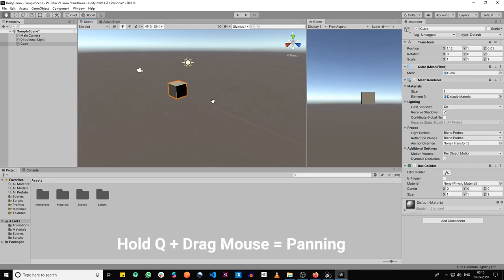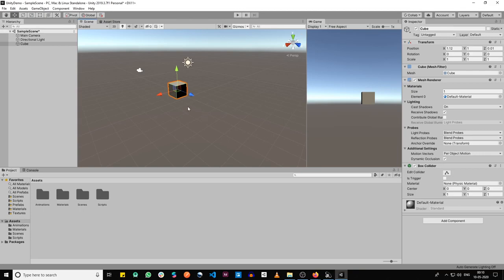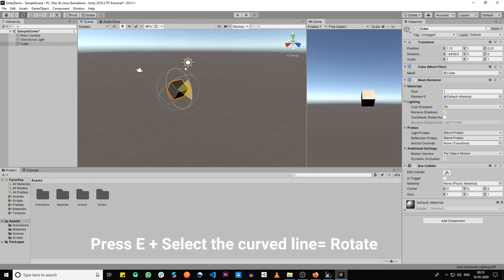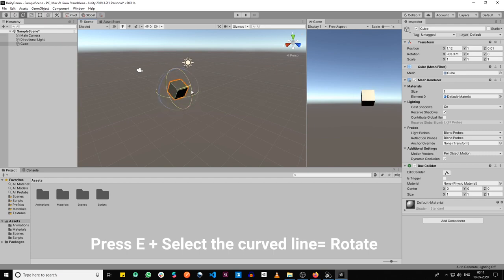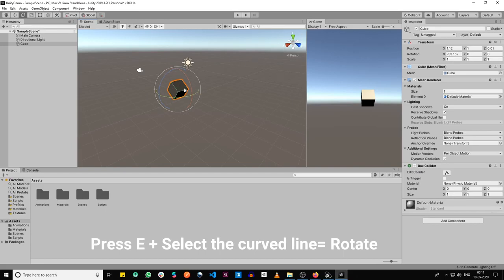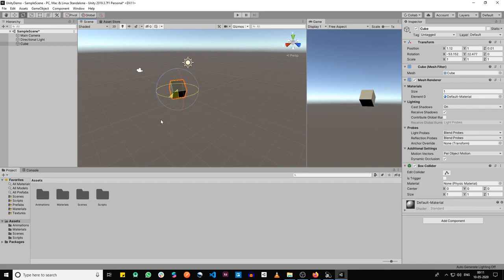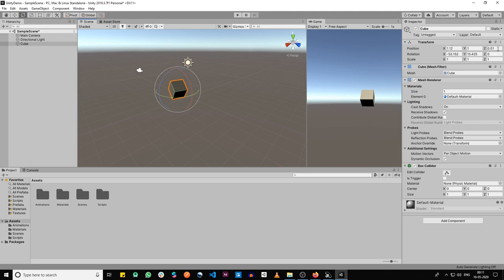In case you want to rotate it, just press E and then you can rotate it around whichever axis you want to. If you press the red one, it's rotating about the x-axis. If you press the green one, it's rotating about the y-axis. If you haven't yet noticed, the position values and the rotation values are changing.